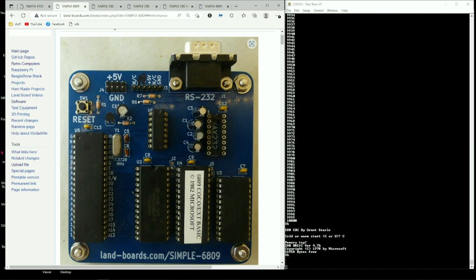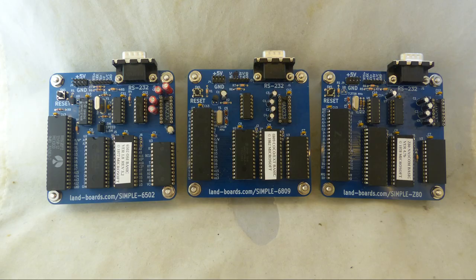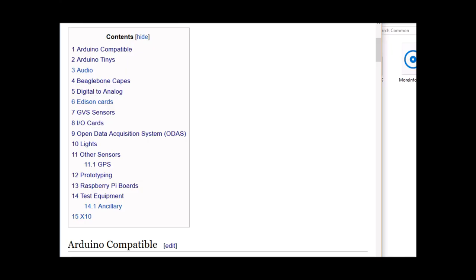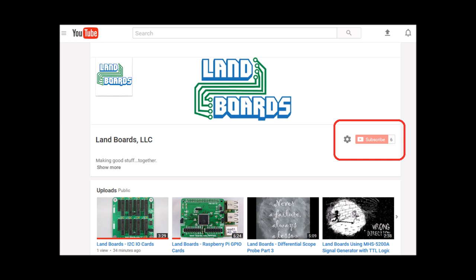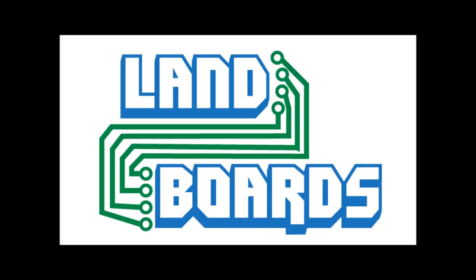So, anyhow, again, thanks for watching. If you want more information, you can see our wiki pages for these products, and we have YouTube videos on them as well. We have a store in Tindy where we sell all of our cards. Thanks for watching our video, and if you enjoyed it, don't forget to like, share, and subscribe.